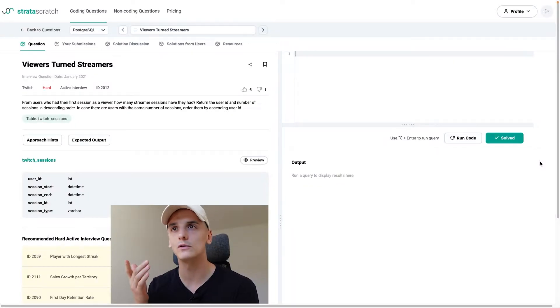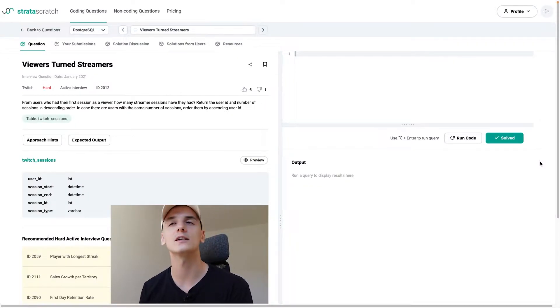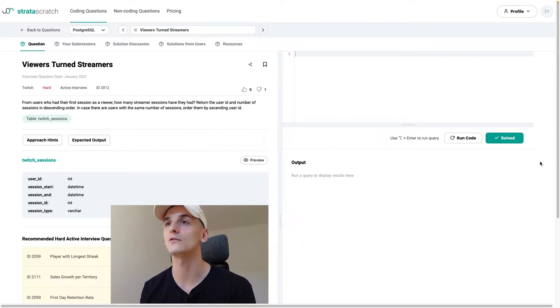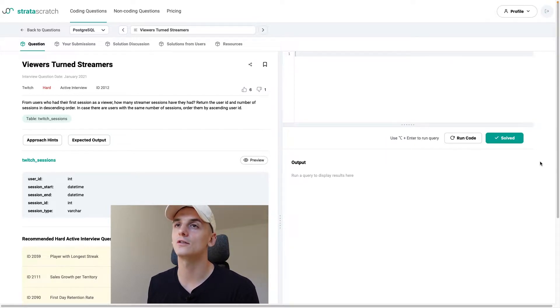What's up YouTube, today we're going to take a look at a hard SQL interview question asked by Twitch. This one's called 'Viewers Turn Streamers' — very interesting because it is a real scenario and a genuinely interesting question to think about.